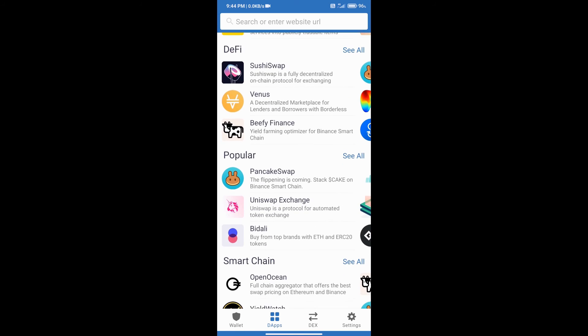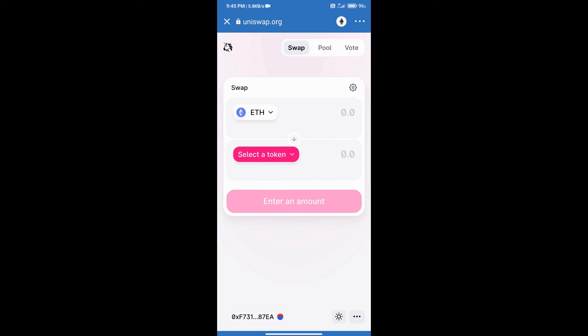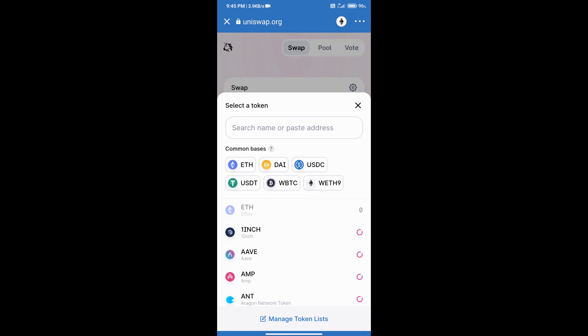After that, we will click on Select a Token. Here we can search for a coin using its name or address. We will select a coin like 1inch.